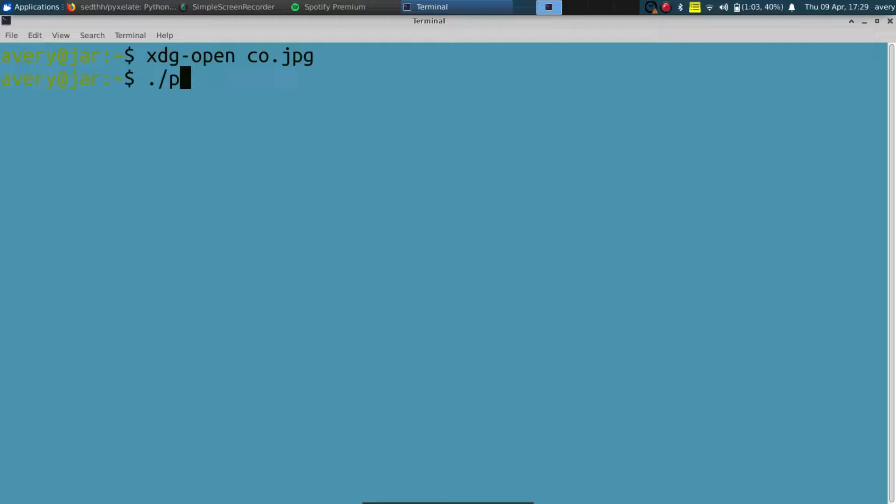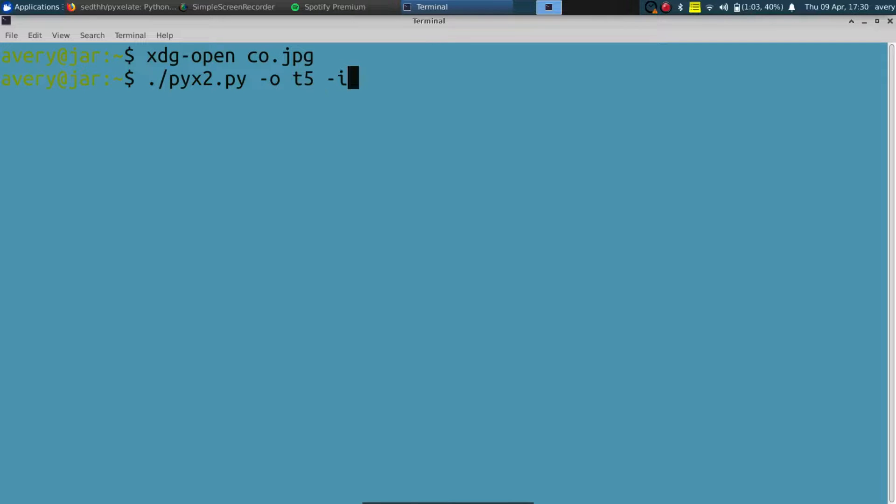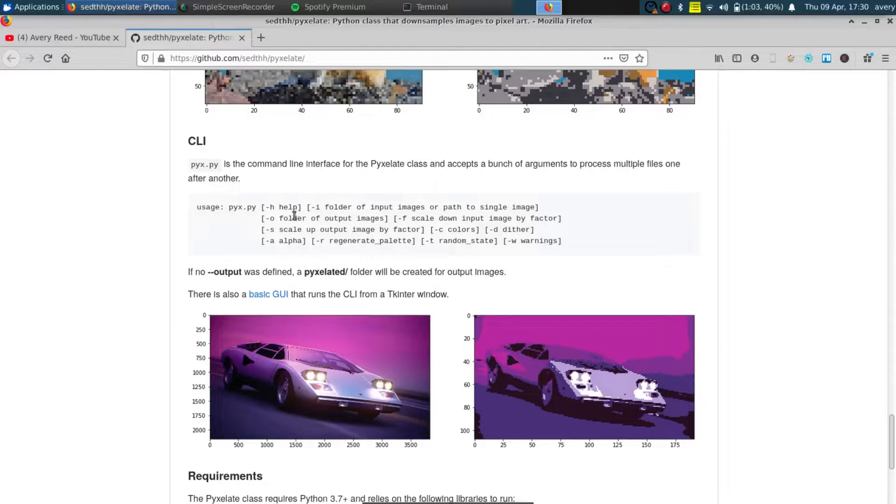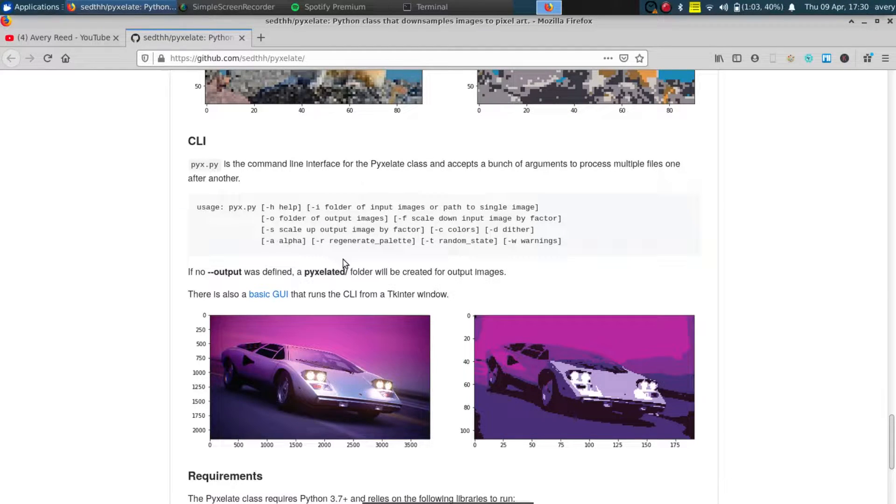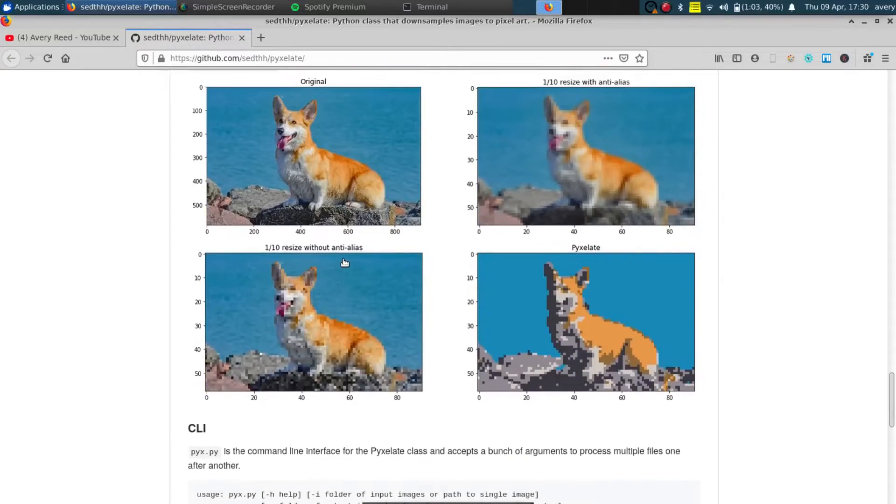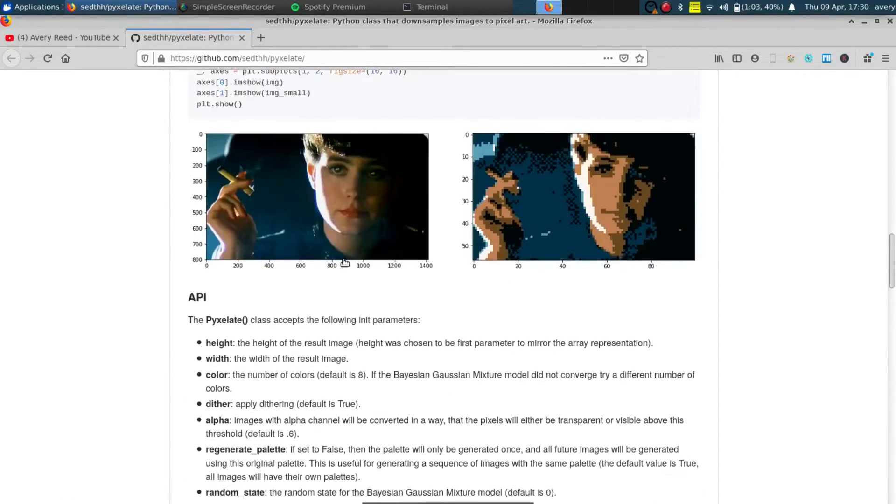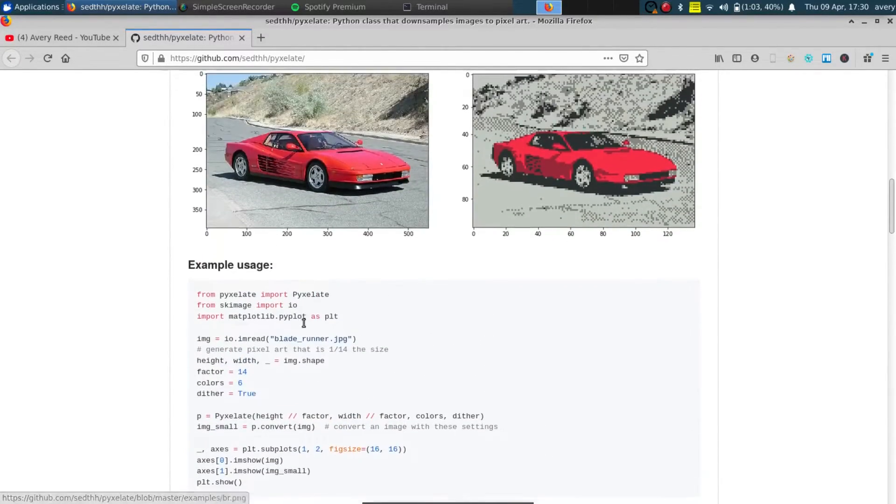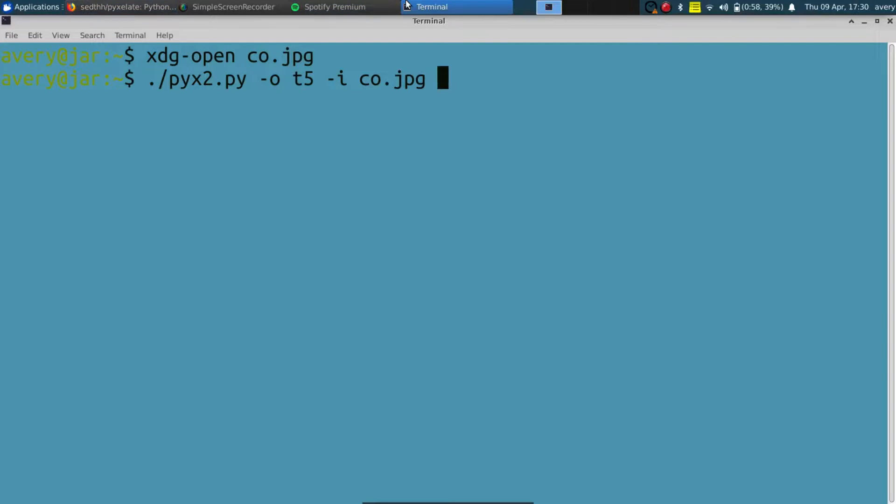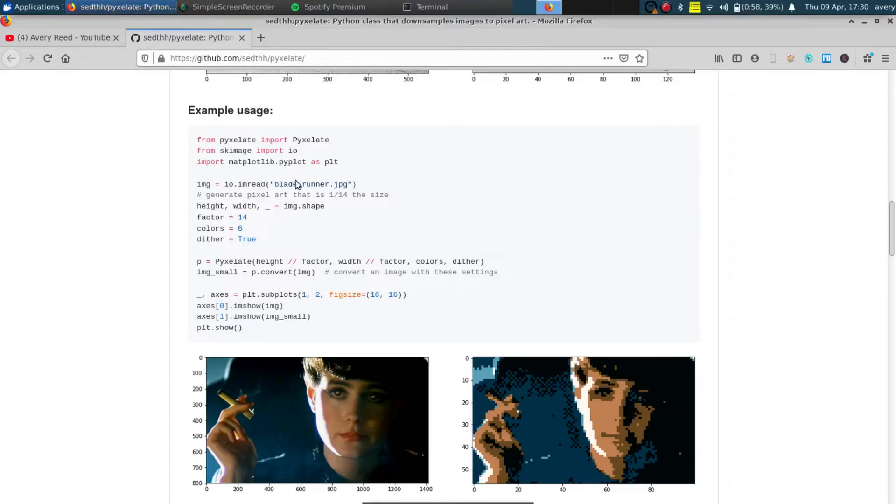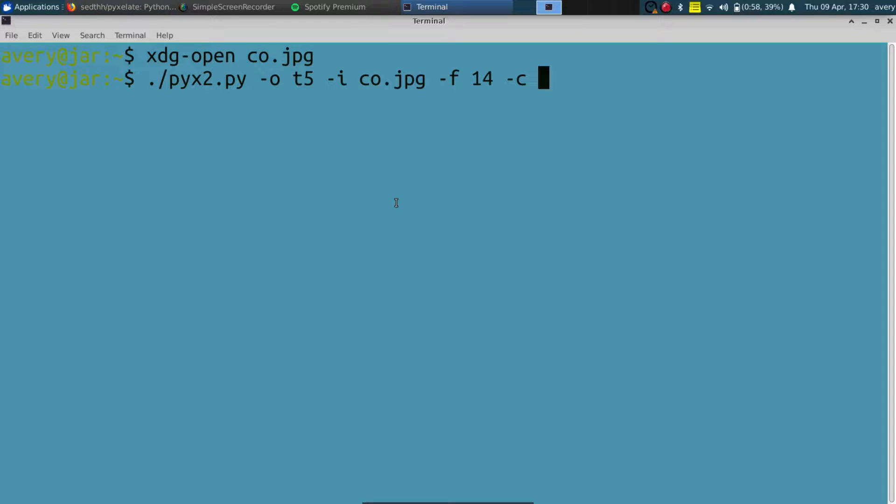So to do that we'll just call his program, which I have saved right here as Pix2, and we'll give it an output. The output directory I created is just called t5 and the input will be co.jpg. As you can see he has some other options like factor, colors, dither, and scale. In his sample program he shows some of the things you should do. So factor is 14, let's go ahead and change it to that. We'll set the color to 6 and dither to true, which I assume is going to be 1, and we'll click enter.